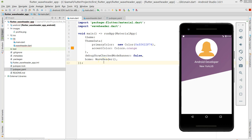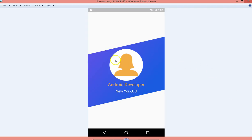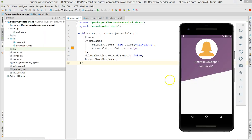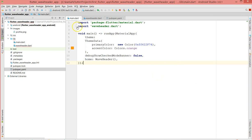Hey, what's up guys, welcome back to my channel. Today I'll be showing you how to use the ClipPath widget in Flutter and get an output like this — I'm not using any Photoshop to get this. This is just the pattern, and I can also get patterns where I'm able to clip it on all four ends. You can do all this just by using Flutter, so let's get started.